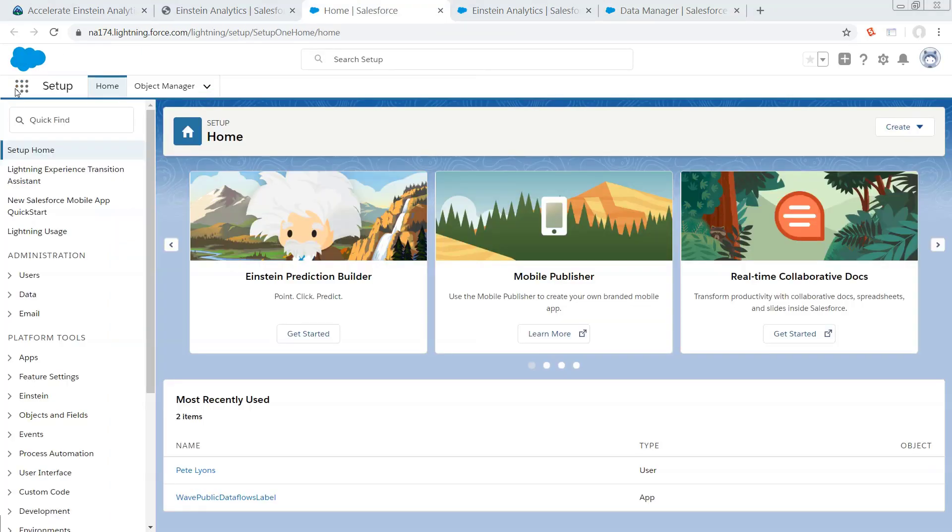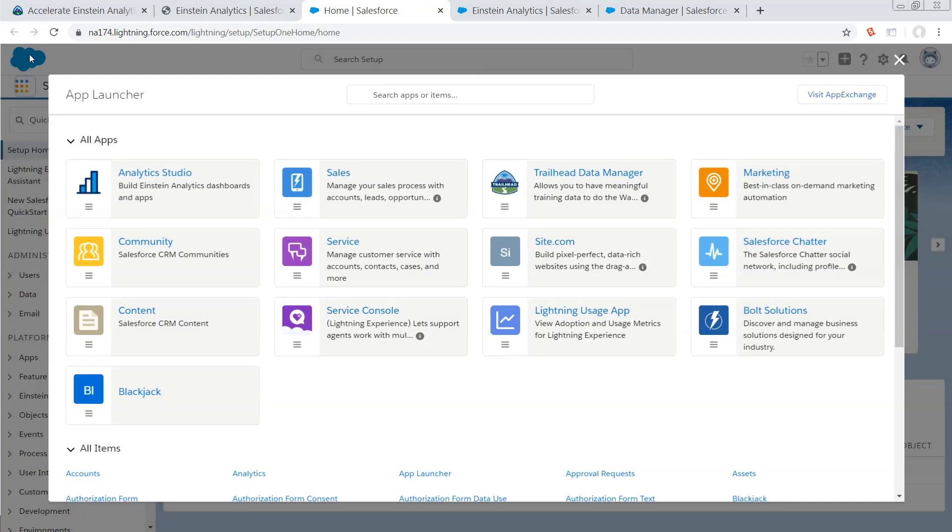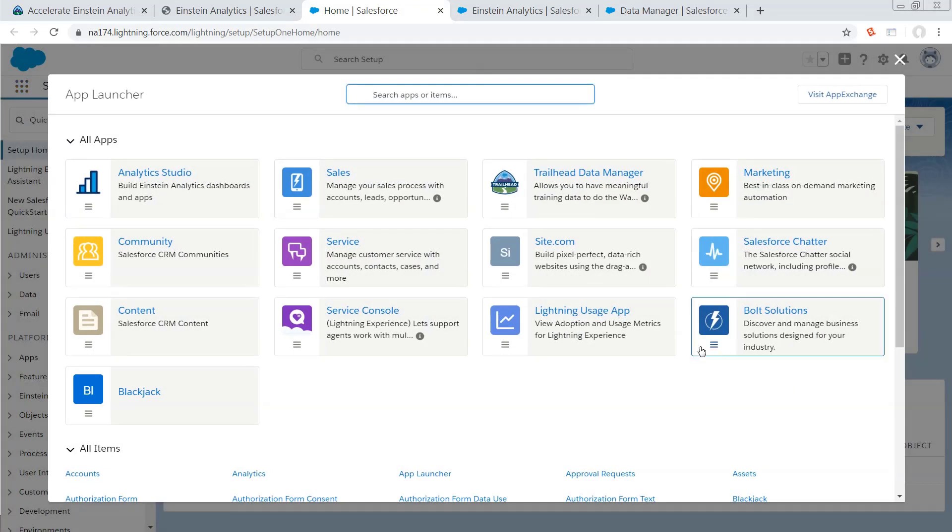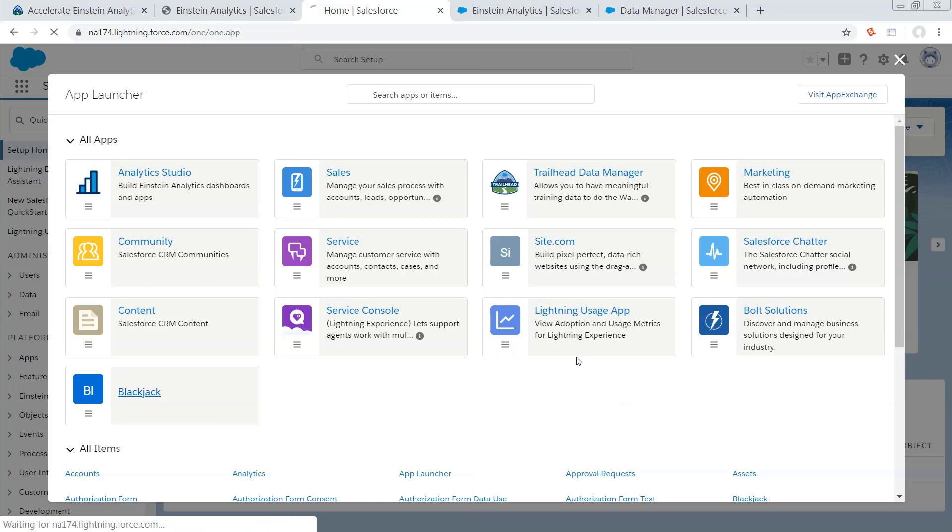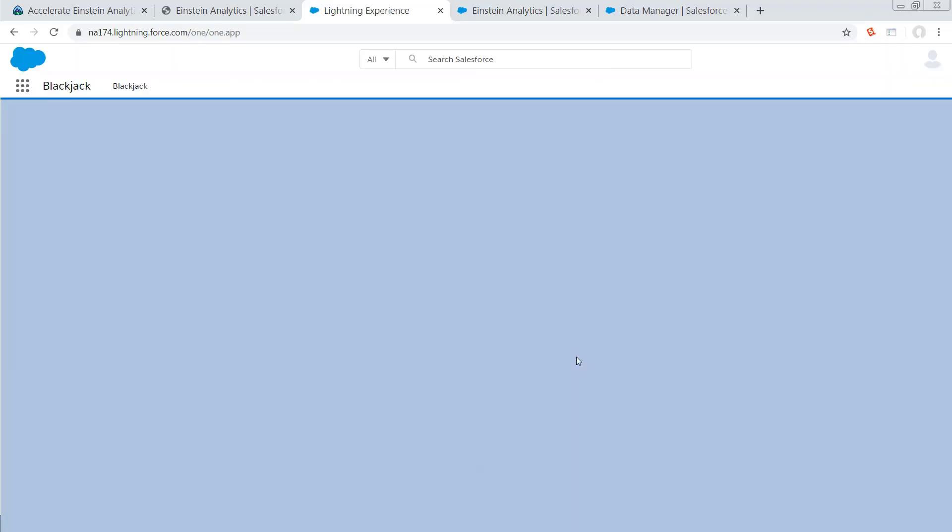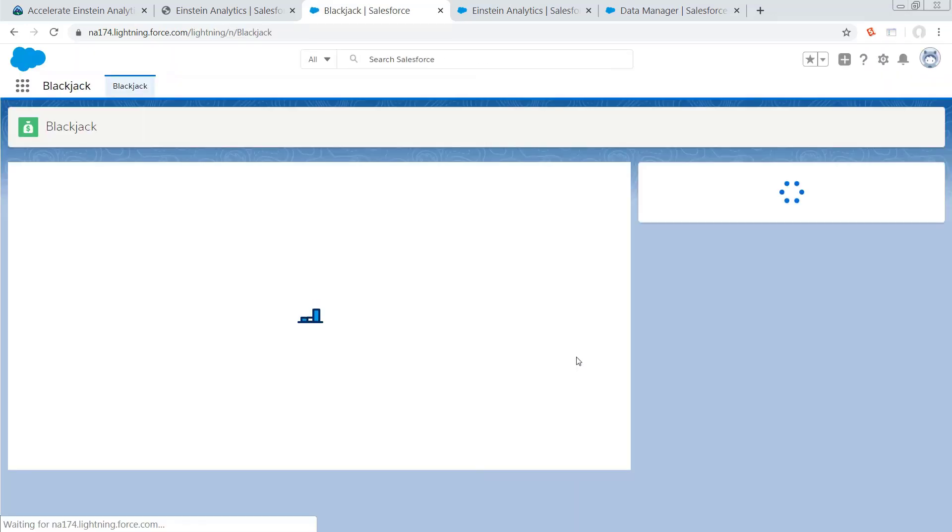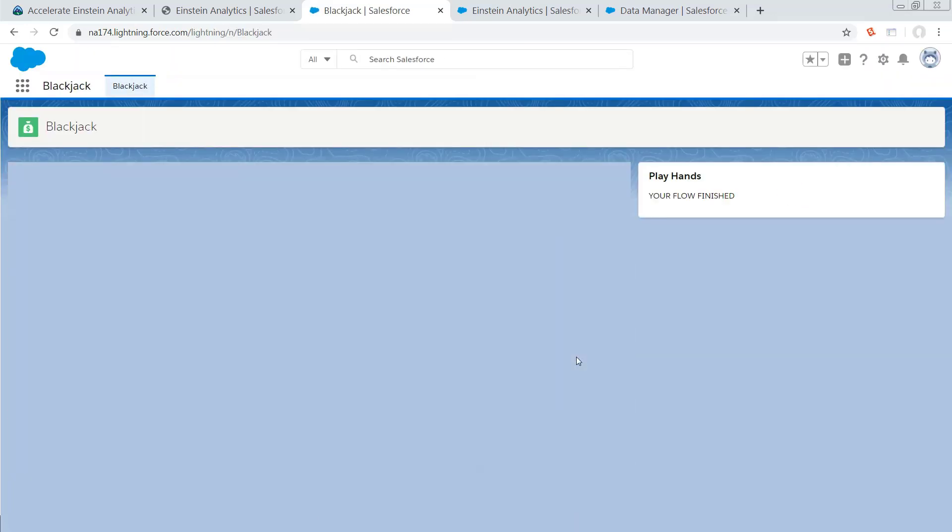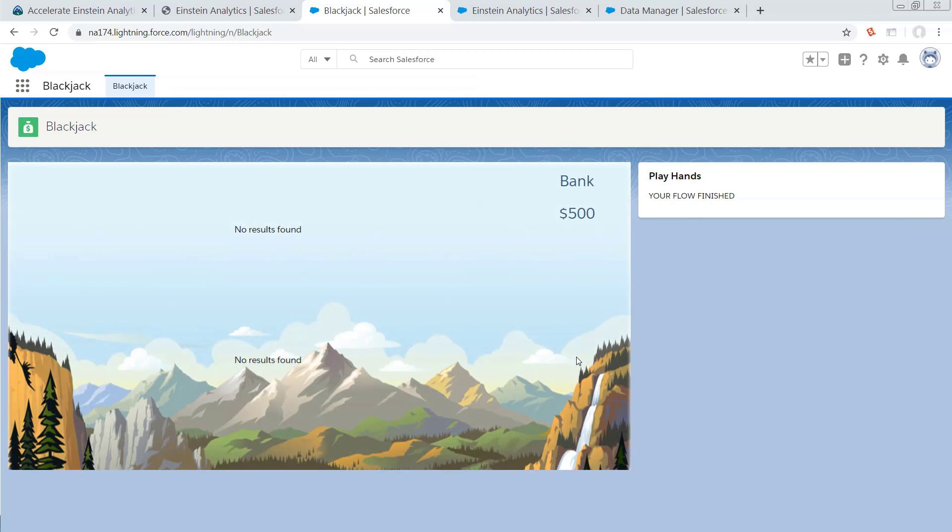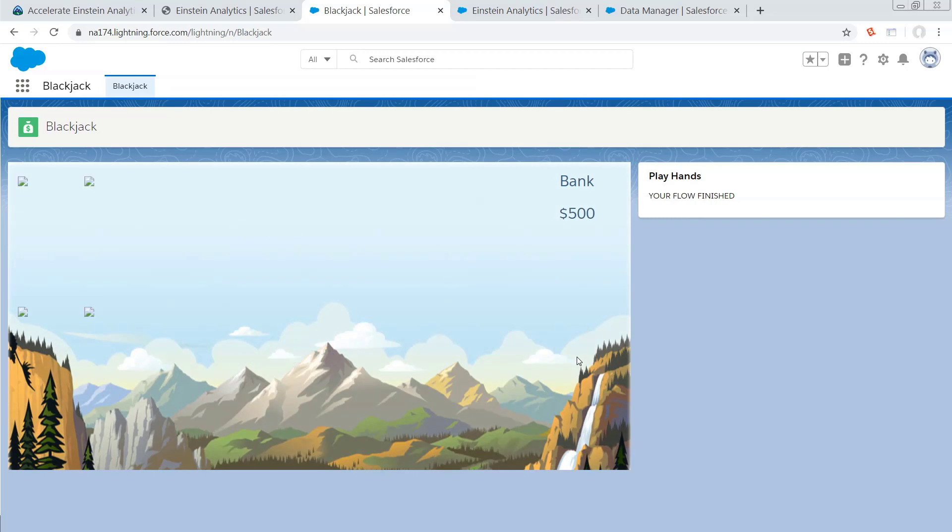So once the data flow is complete, you should be ready to play here. And to do that, you're going to navigate via the waffle down to Blackjack. And it might be a little clunky the first try. So right here, it's going to say your flow finished, and literally nothing happened. You're going to see some broken link widgets. Just give it a reload.